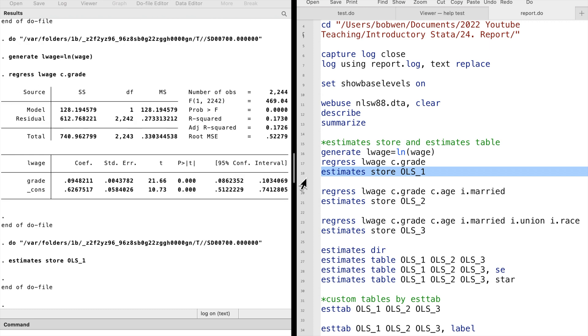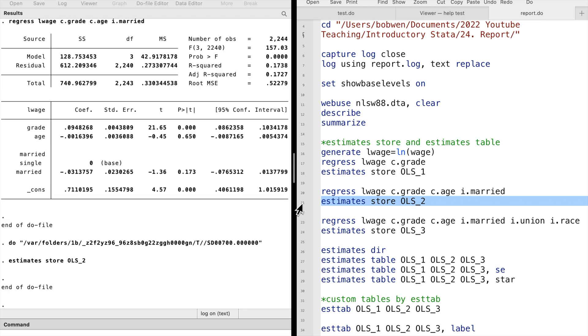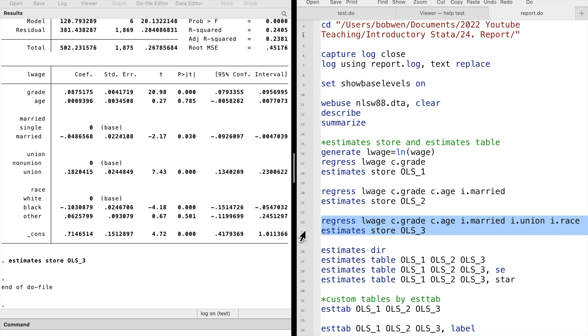Then we run the second model with two more explanatory variables, age and married, and the third model including union and race. We store the results with the names ols2 and ols3.